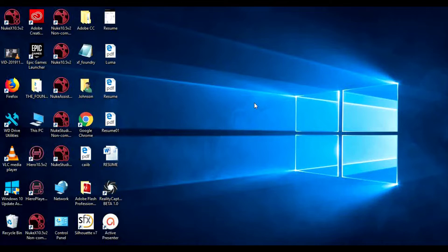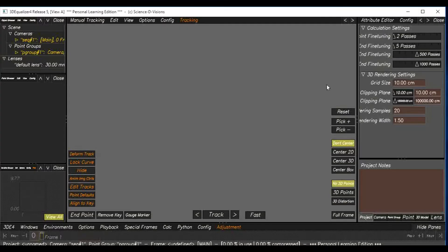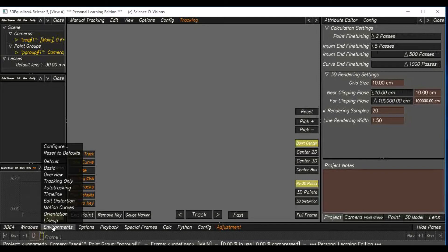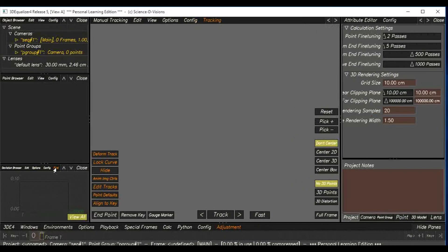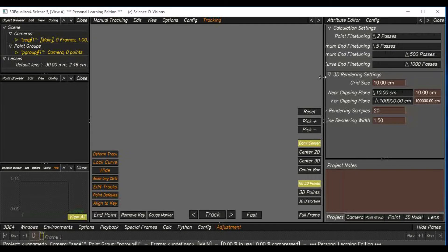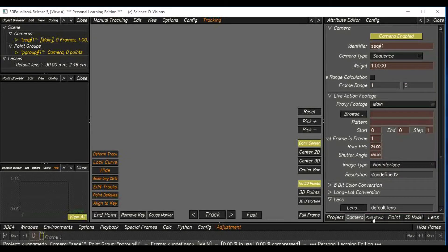So, what do you think about MatchMover and 3D Equalizer? First of all, what do you think about the software open as default. If you are in the 3D, then you set the basic interface to the environment. This is the basic interface. What do you think about the project, camera, and point groups?